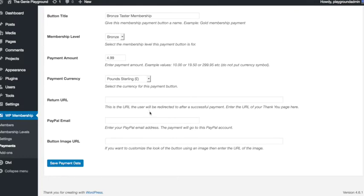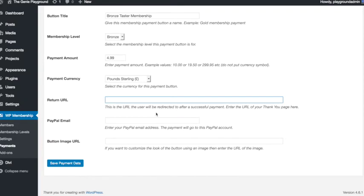You can here add the URL of a thank you page so you could go and create a thank you page that people will be redirected to once they've made their payment with a little thank you message on it and you would add the URL to that in there.